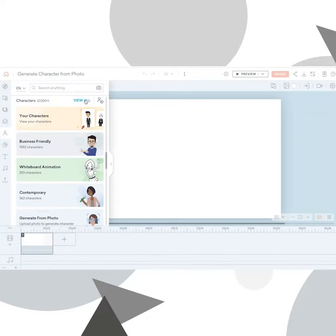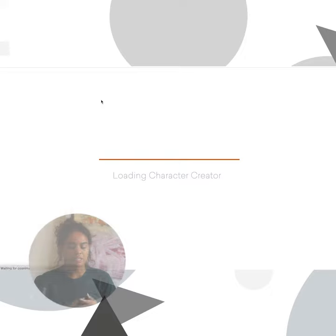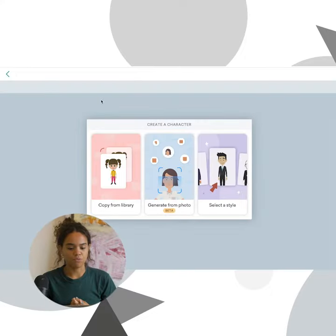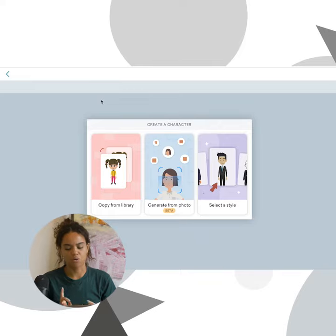When you're going to create a character, navigate to the character panel. Go ahead and click 'Create New Character' and here you'll have a few ways that you could create a character. You could copy from the library, generate from photo, or select a style.